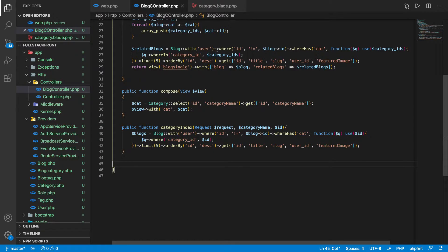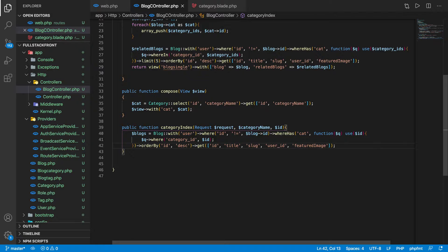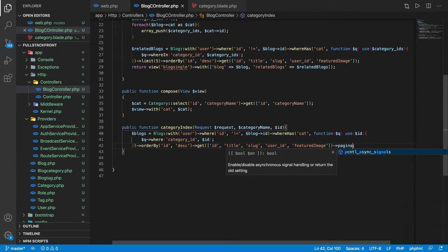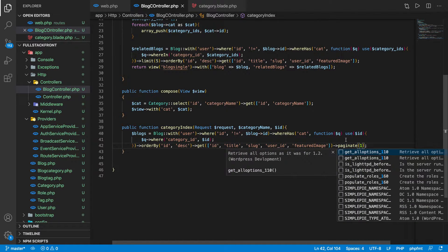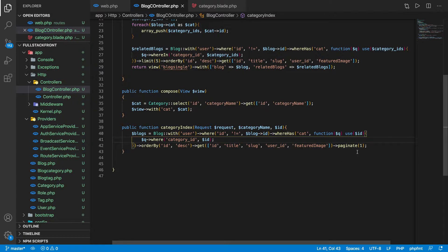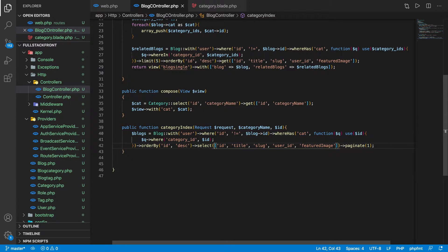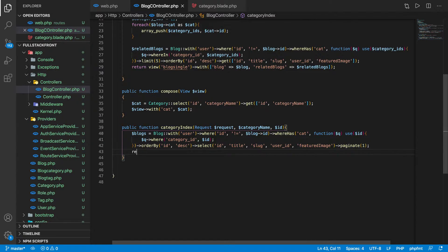The category ID is passed in the URL along with the category name. Previously we used 'whereIn' for multiple category IDs, but since now we have only one ID we should filter using just 'where'. We'll use pagination here instead of a limit. Note that using 'get' won't work with paginate, so instead we'll use 'select' to select specific fields.